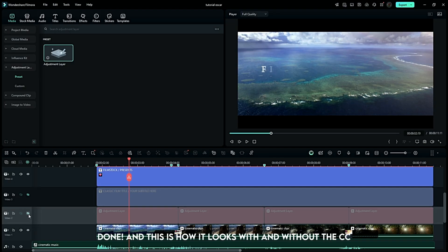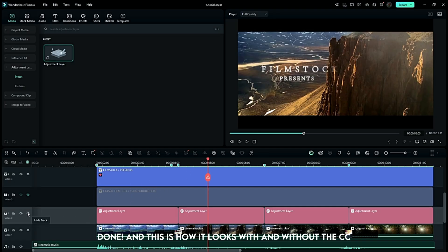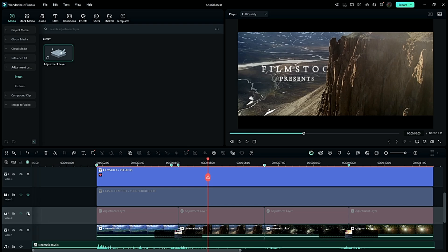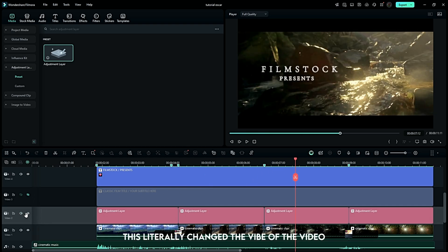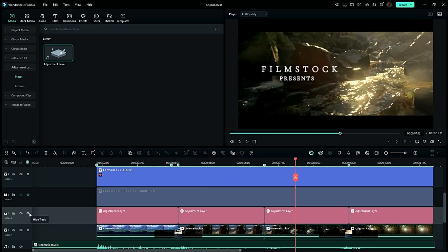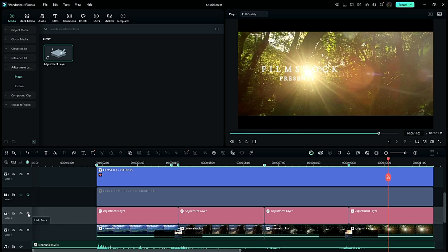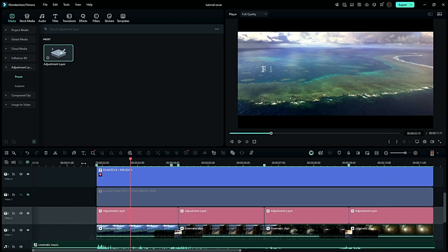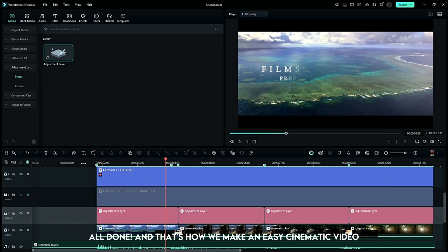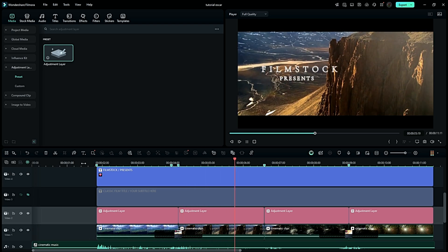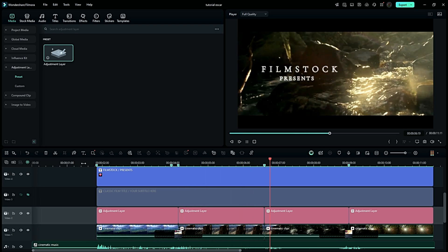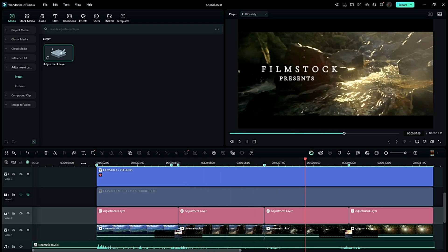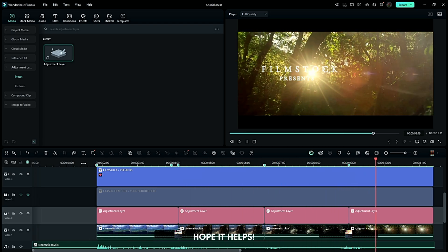Done! And this is how it looks with and without — this literally changed the vibe of the video. All done, and that's how we make an easy cinematic video. Hope it helps.